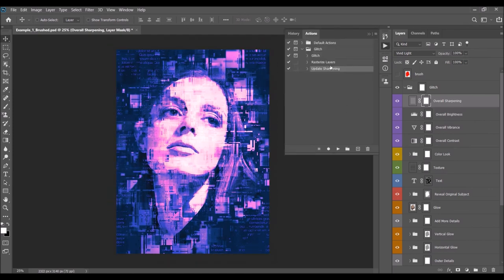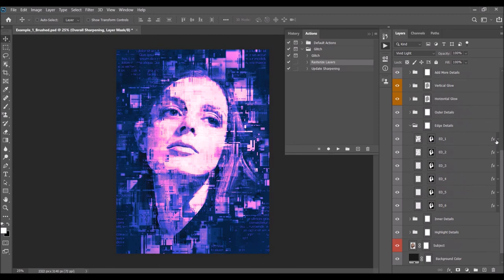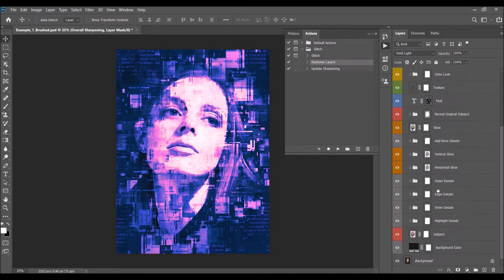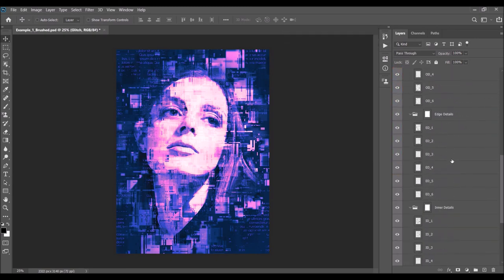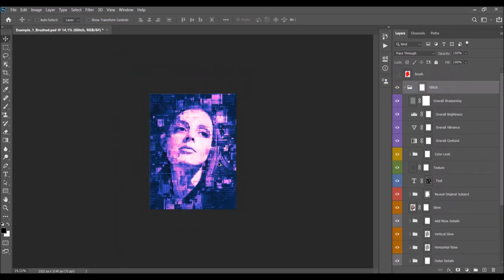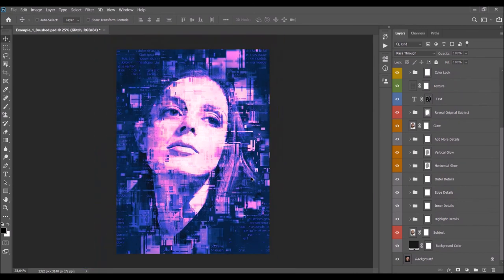There is also another action — Rasterize Layers. Since all these layers have editable pattern overlays, that can be very demanding for the computer. If you don't want to customize any of these anymore, you can run the Rasterize Layers action and the computer will run much more smoothly once all the layers are rasterized.